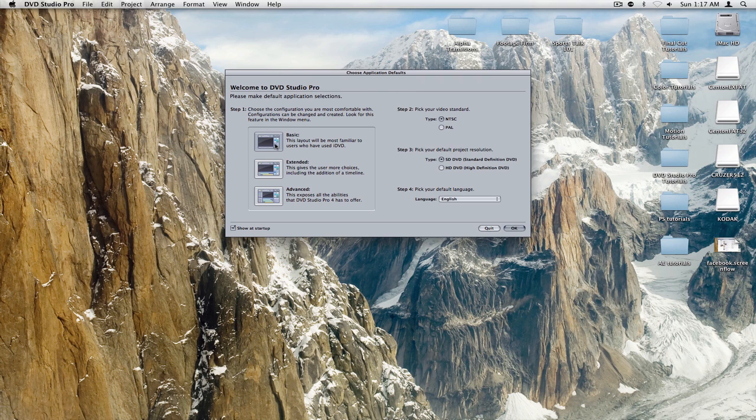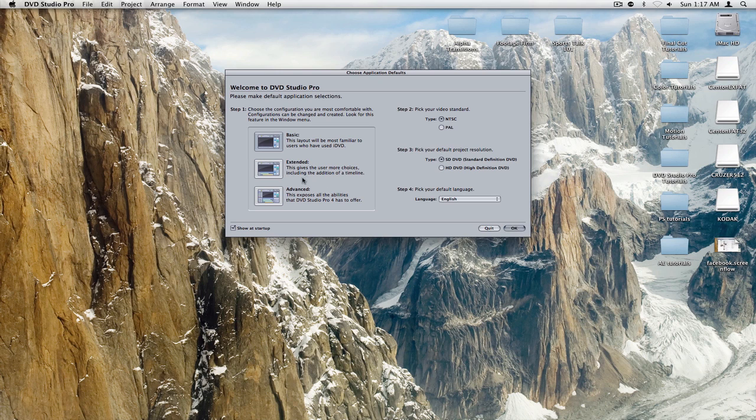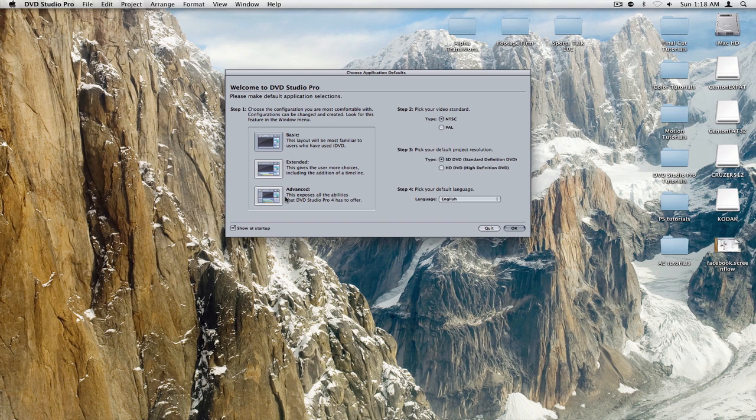Now, there's three layouts. Basic says this layout will be most familiar to users who have used iDVD, that is complete bullshit. Extended gives the user more choice including the addition of a timeline. Advanced exposes all the abilities that DVD Studio Pro 4 has to offer. Start with Advanced, because once you want to use more things, the layout is different, you're not going to know how to do it later on. So if you just learn from the get go how to use the Advanced layout, it's the best idea.